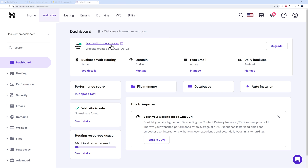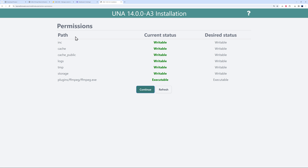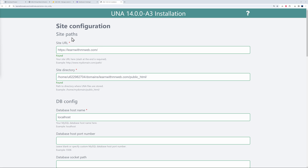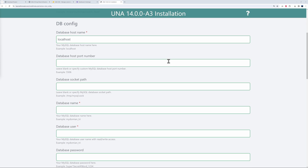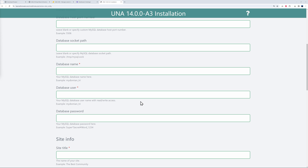Now we can run the installation. Close the file manager and go to the website's frontend. You'll see 'Una 14.0 Installation' — click to start. It runs a few checks on permissions and everything should be okay. Continue, and you reach the site configuration: the site path is your URL, the site directory, and the localhost hosting details.